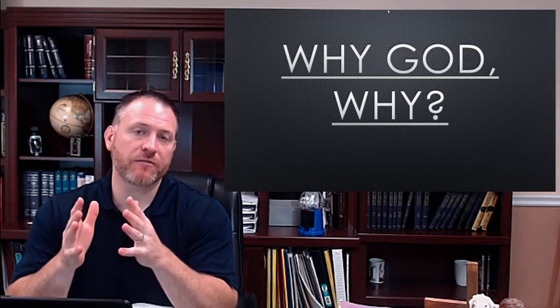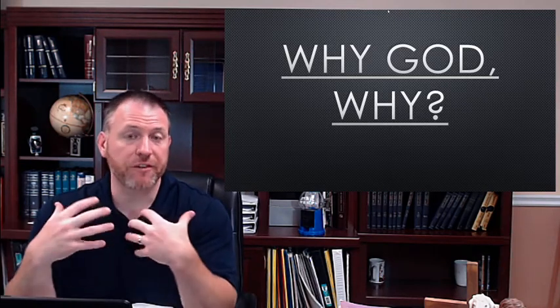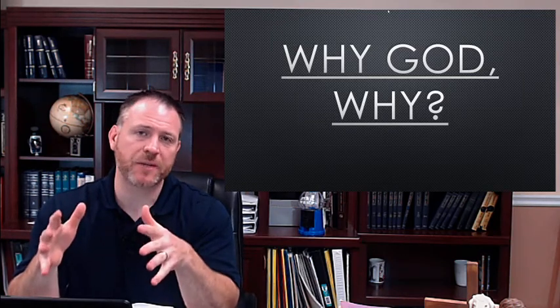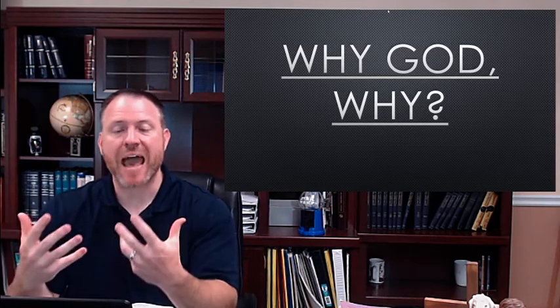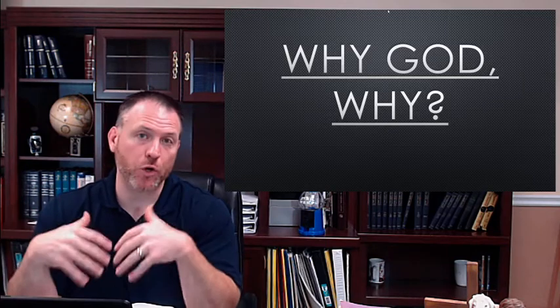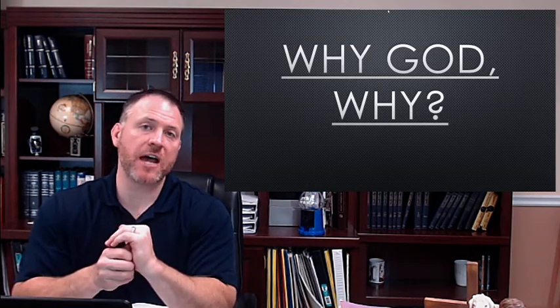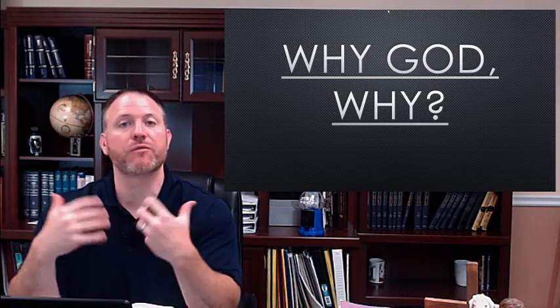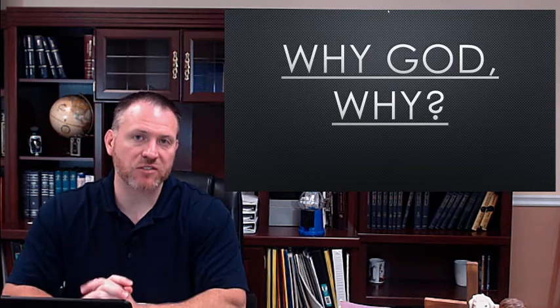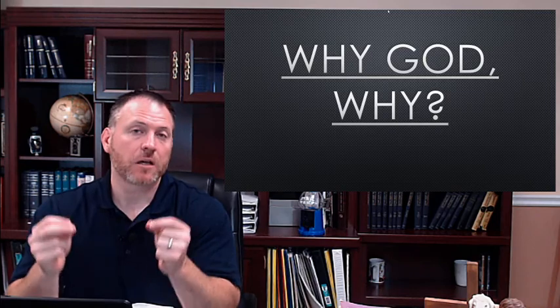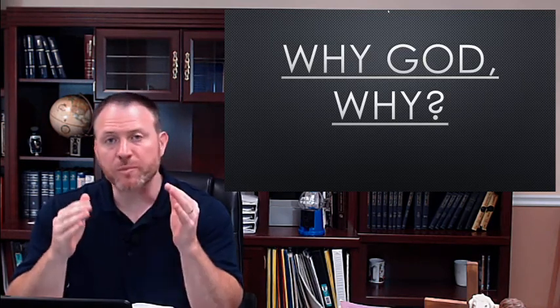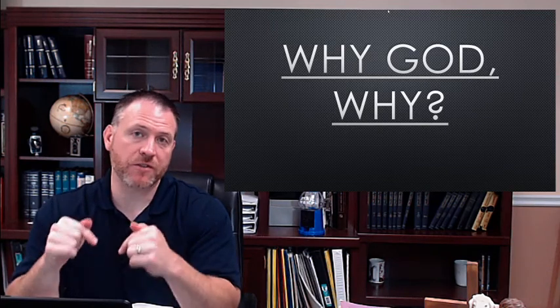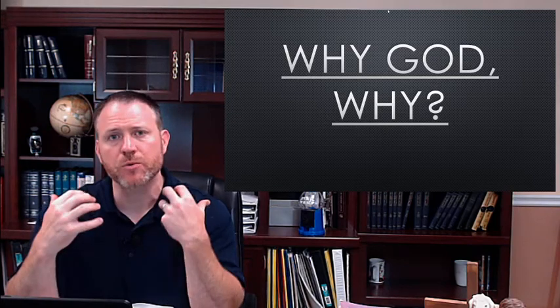Romans 8 verse 28 and 29 tell us that everything is working together for our good. It doesn't mean that everything that is happening is good nor is it enjoyable, but everything that is happening, the good and the bad, is happening for our good. When we read verse 29, we find out what that good thing is, and that good thing is to be conformed into the image of Jesus Christ.